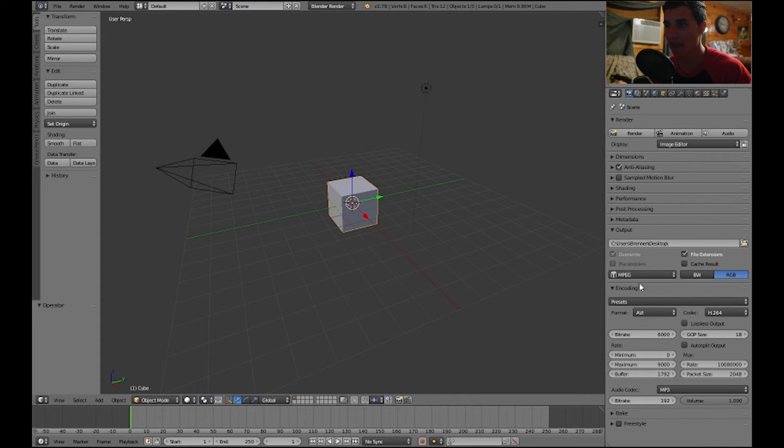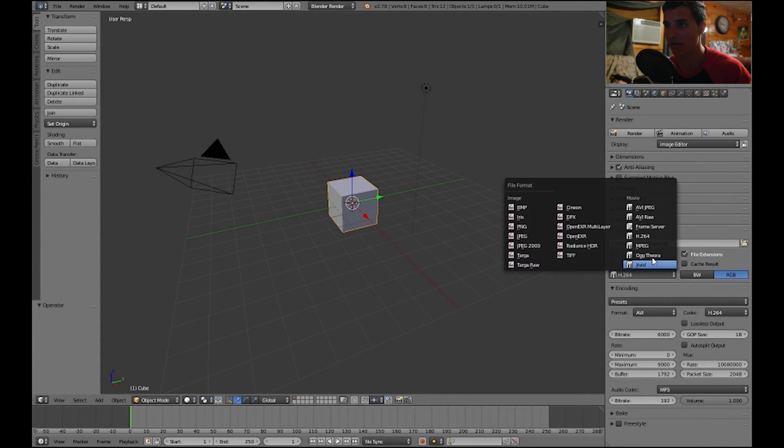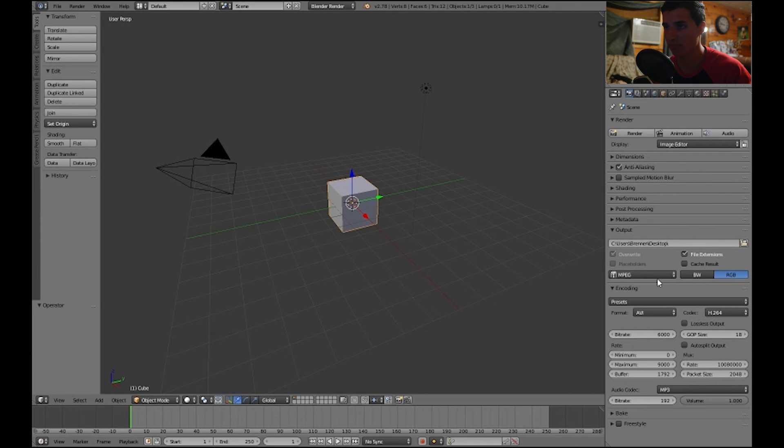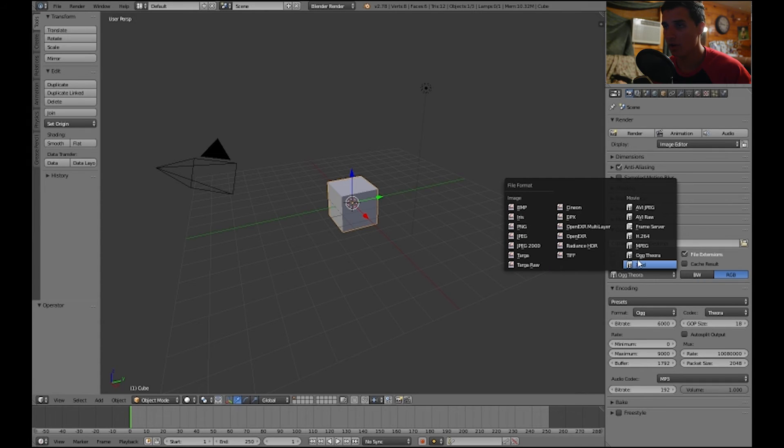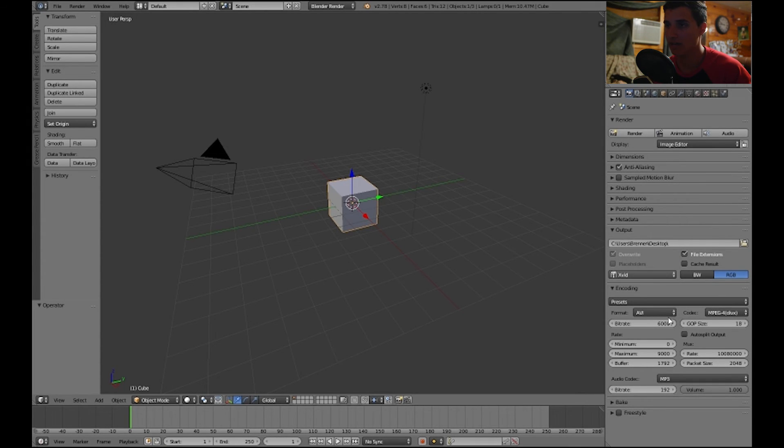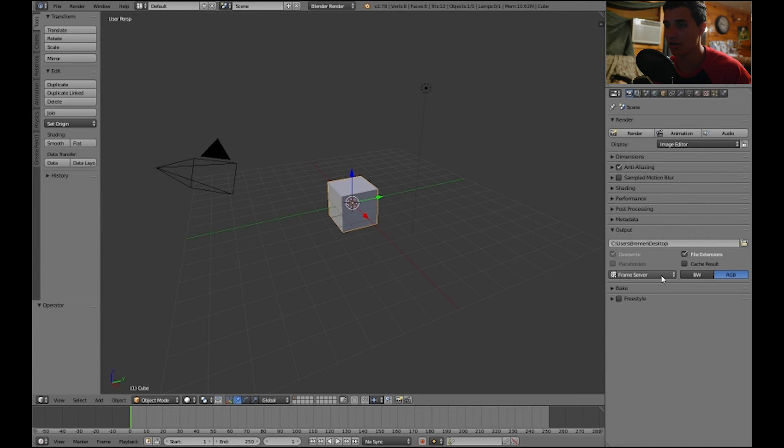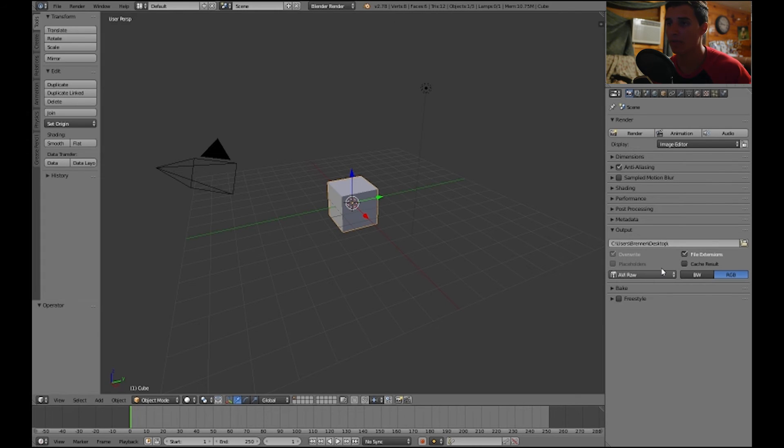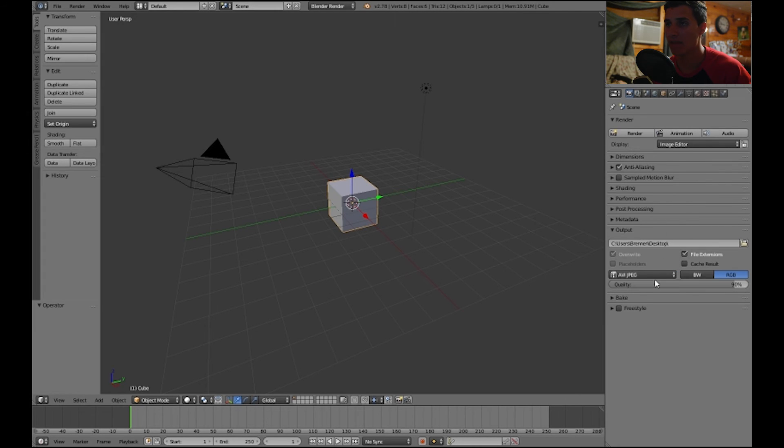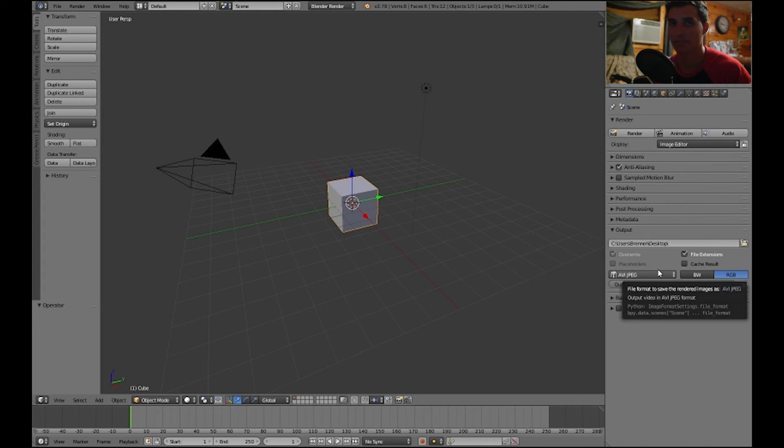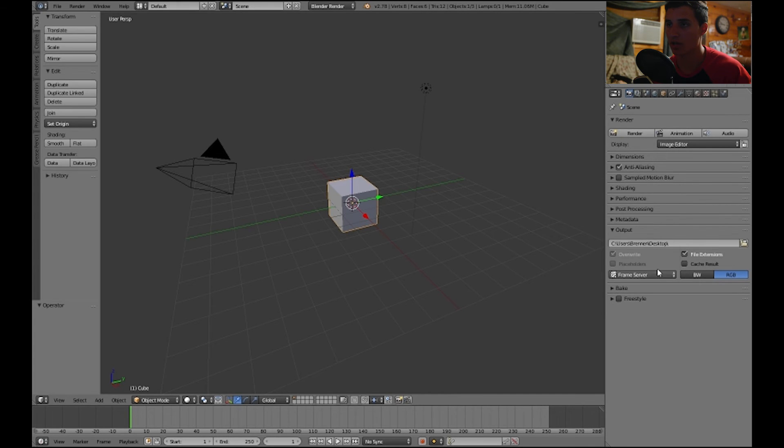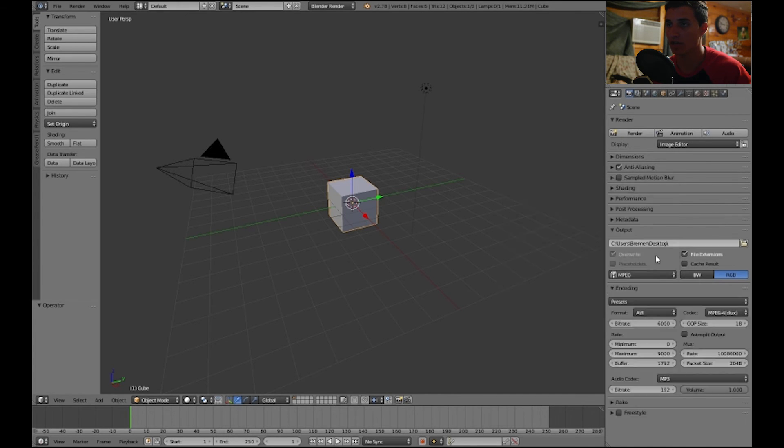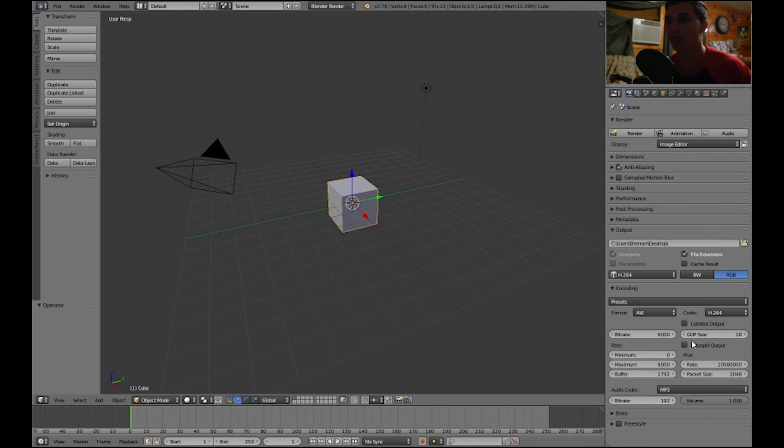Go to MPEG, you have the same options as h.264. Everything is the same from what it looks like. Theora, I never really use that one. Xvid has the same. Frame server, it's just like the AVI RAW, it has no sound. AVI JPEG has no sound.